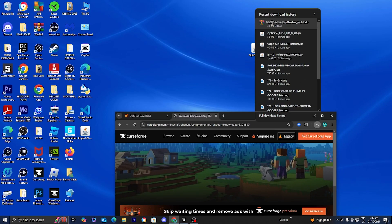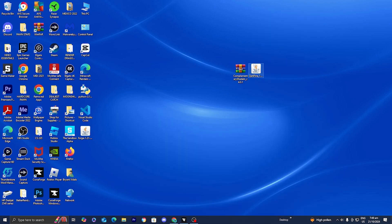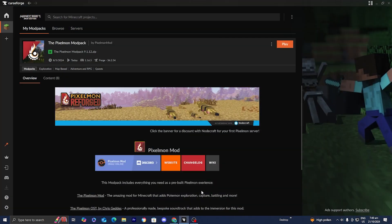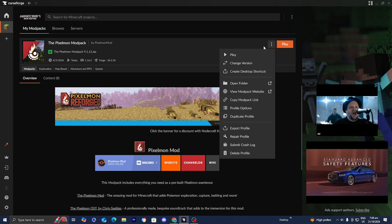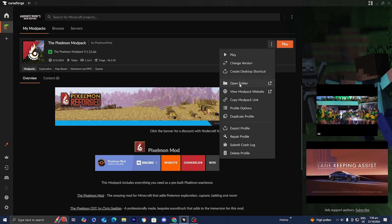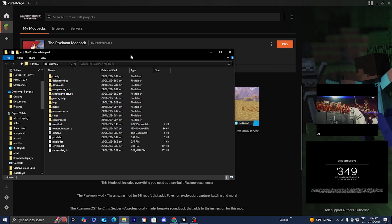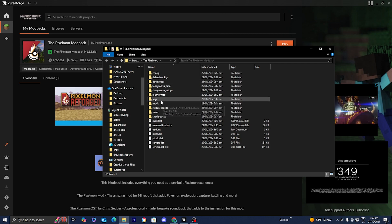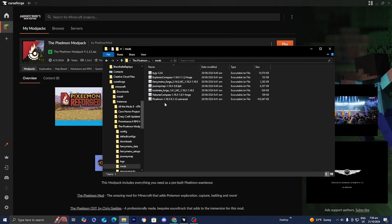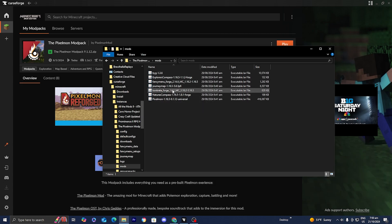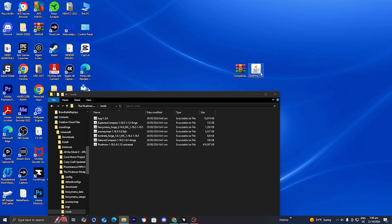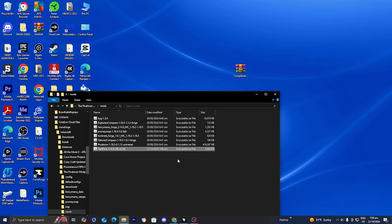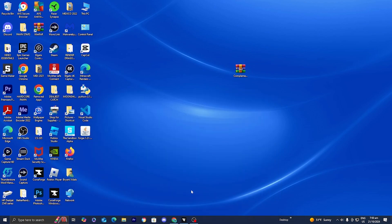Drag the shaders file to your desktop. Now that we have our two files, open up the CurseForge application, press the three dots on your modpack, and select 'Open Folder.' A bunch of folders will appear — locate the mods folder. Leave the existing mods alone; just drag the OptiFine mod into the mods folder. Then exit out.